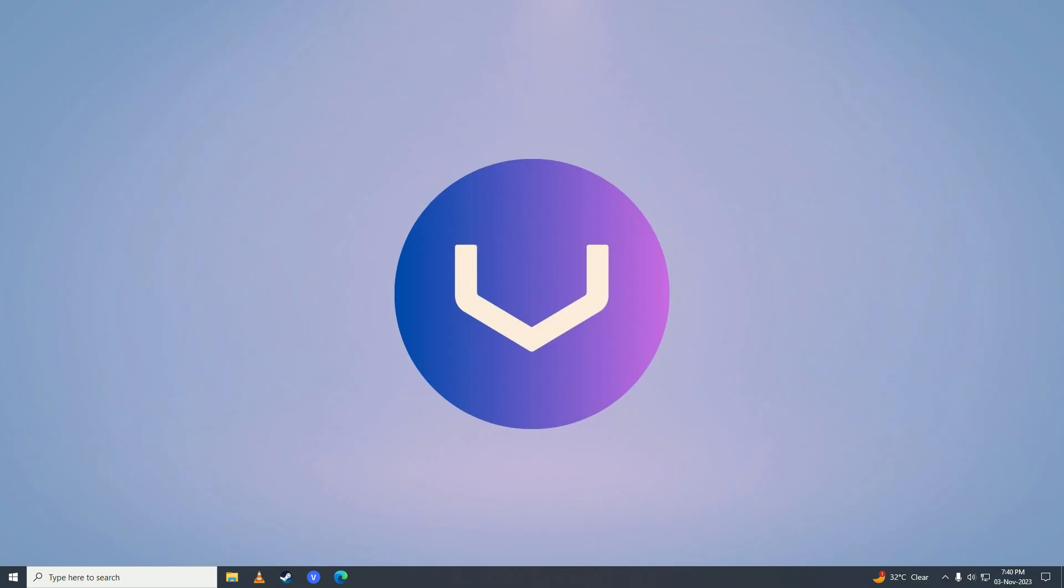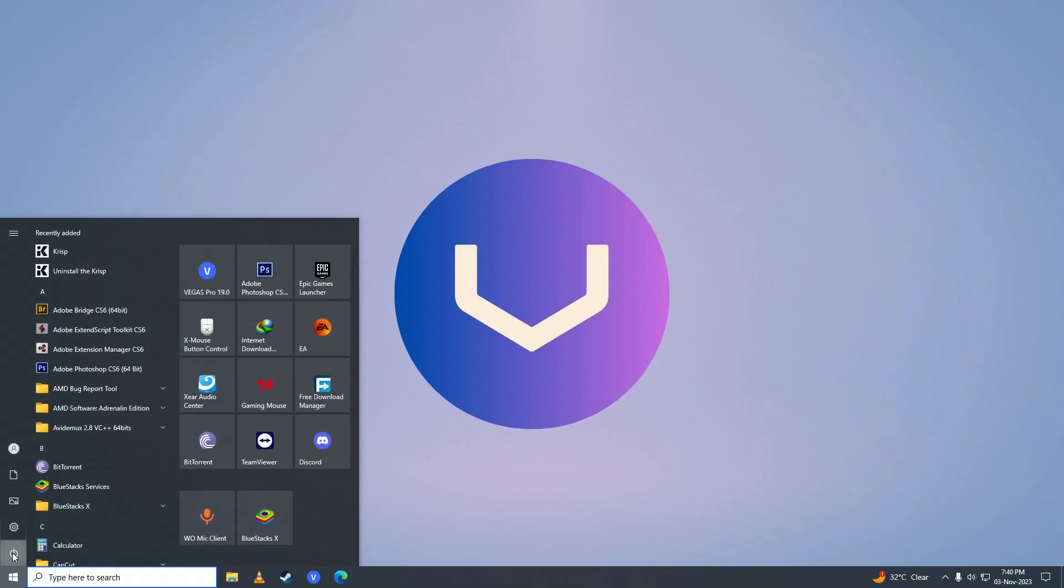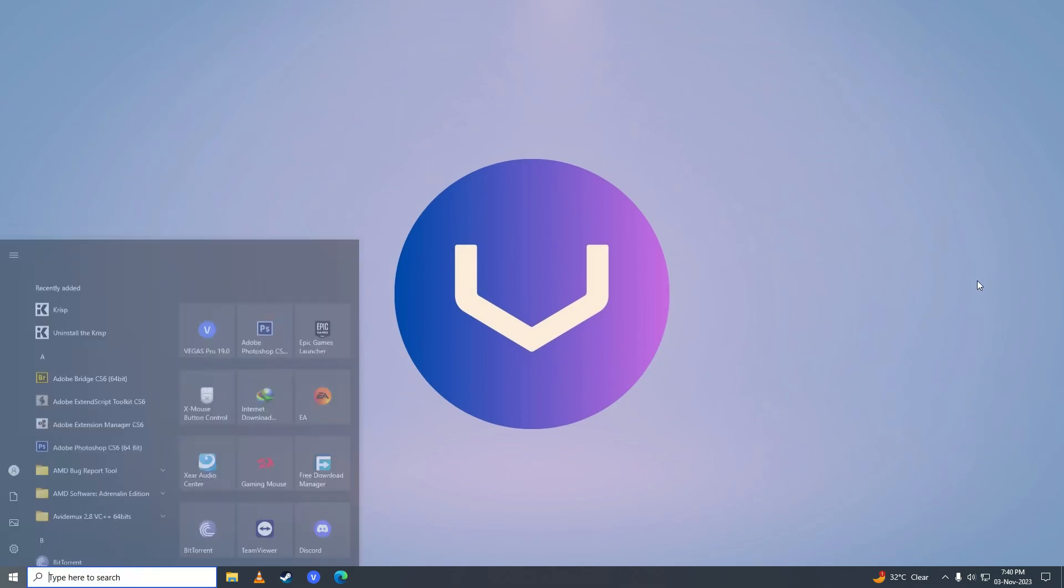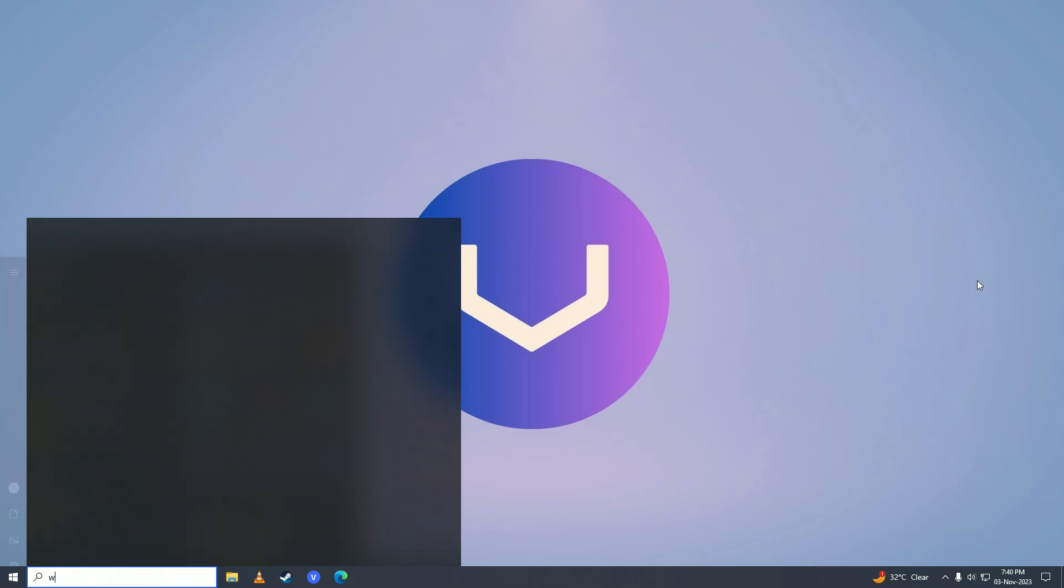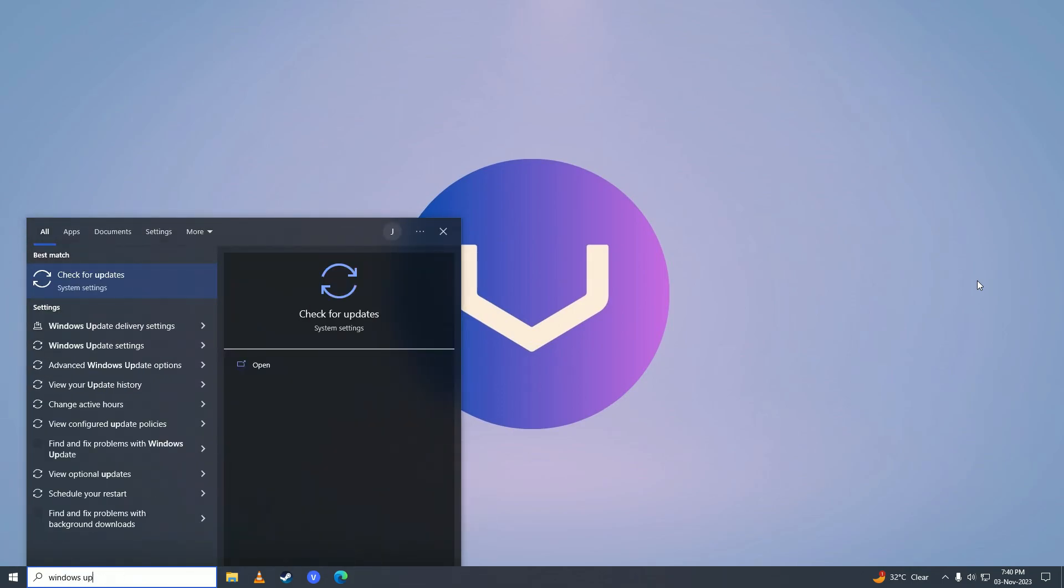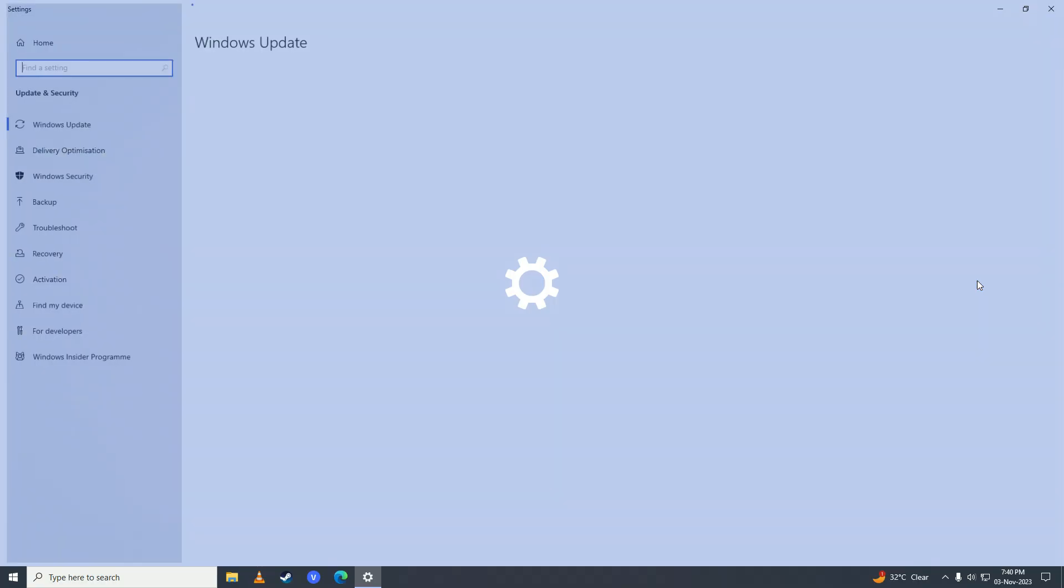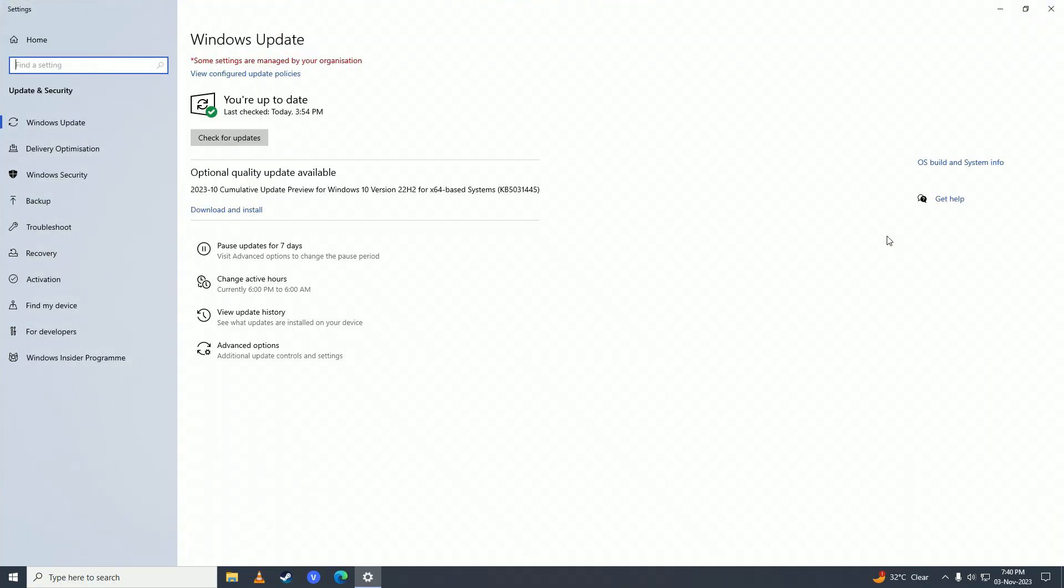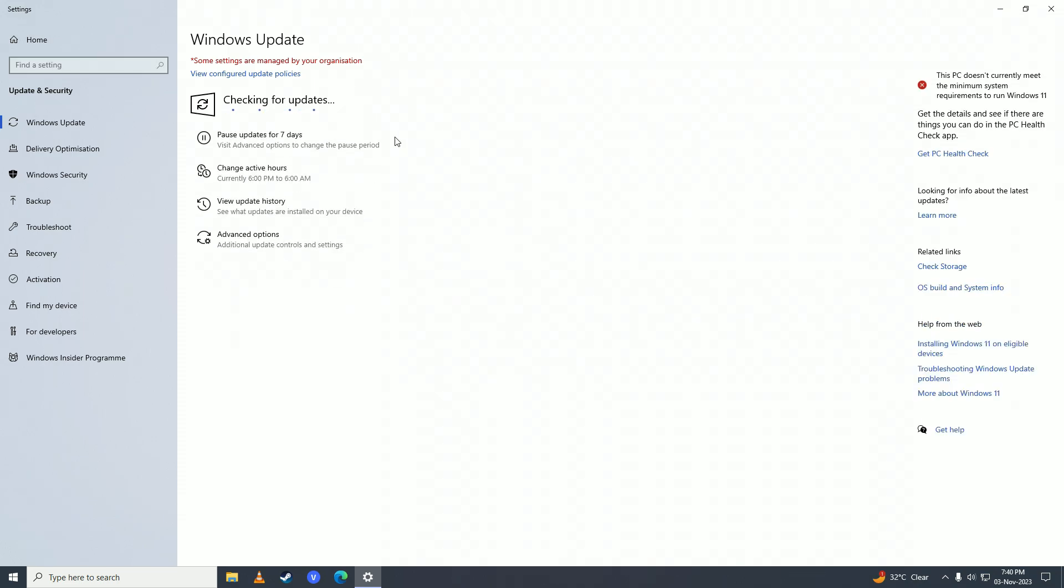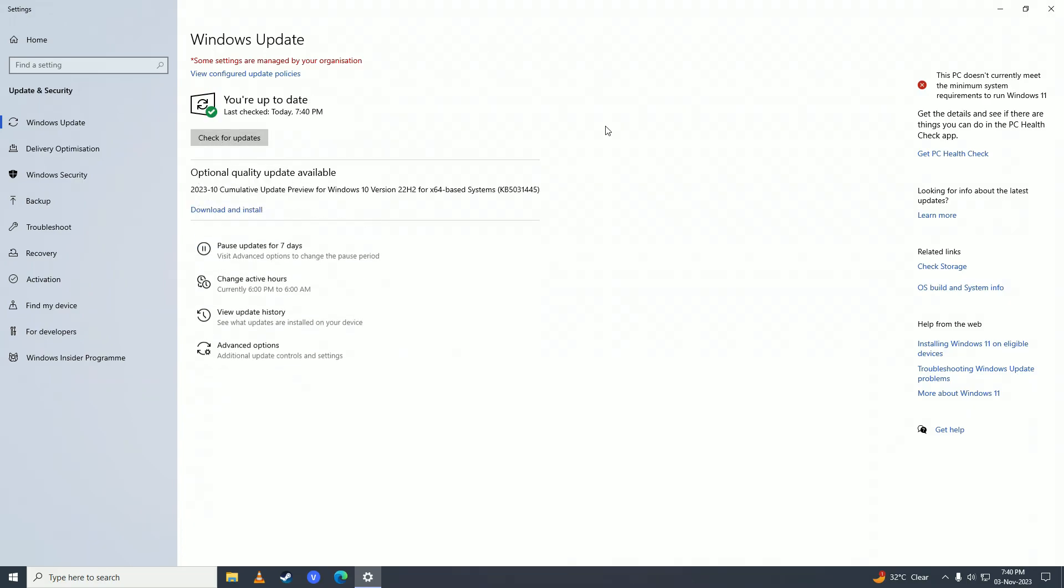Then restart your computer. After restarting, open the Start menu and search for Windows Updates. Click on 'Check for updates' and you can install those updates now because they will be reset. That's how you can fix those pending, downloaded, or failed to download updates.